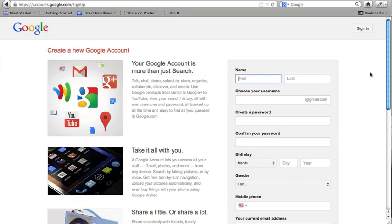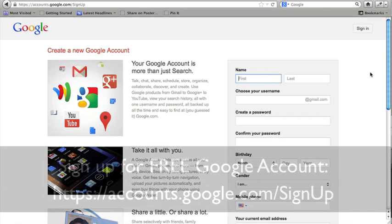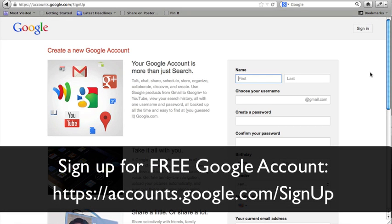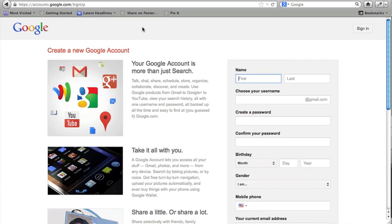The first thing you need is a Google account. If you have a Gmail account, you already have a Google account. If you have a YouTube account, you already have a Google account. If you don't, just go to the URL on this screen and sign up. When you do, you're also going to get access to something called Google Plus, which is like Google's Facebook — it's their social network.